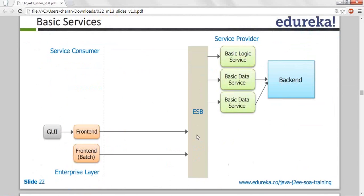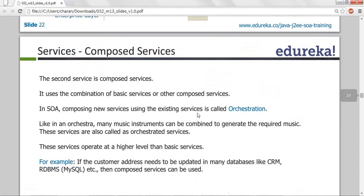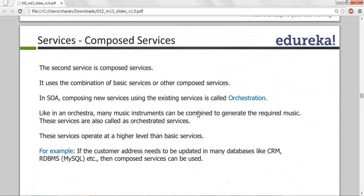Composed services — also called orchestration. Like an orchestra that has drums, guitar, and keyboard — a combination of everything. Composed services are a combination of basic services and logic services. One service can make use of multiple services — that is called composed services. Yahoo providing weather forecasting doesn't mean only one function does everything — it might have 100 functions internally using 20 functions to fetch the information you want.